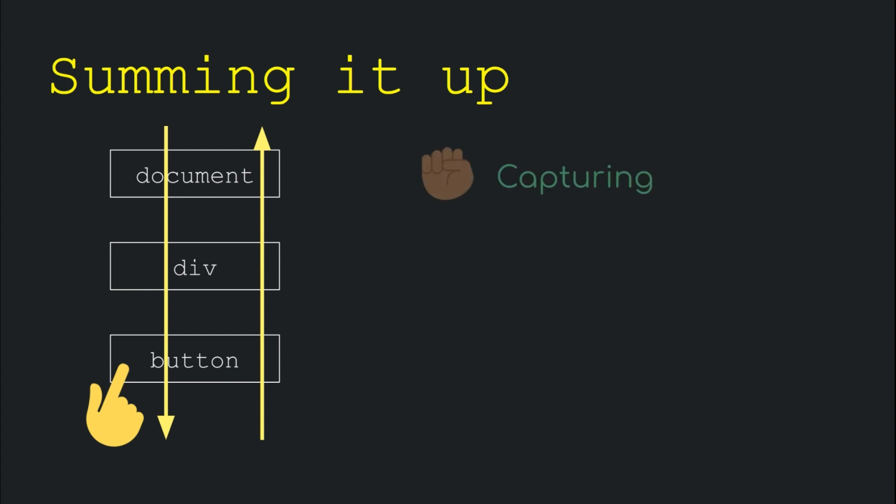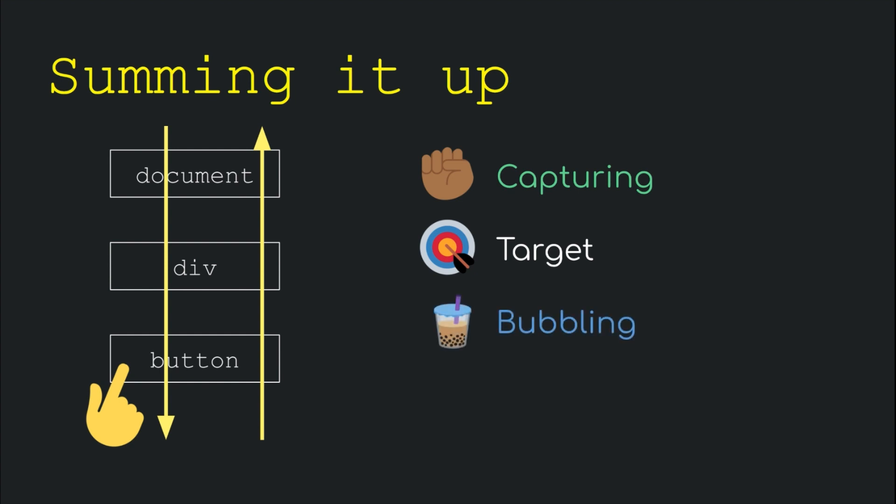The basic order in which events get fired is: First, the capturing phase which moves top to bottom firing events registered on all elements specifically to be fired in the capturing phase. Then events defined under the target are fired. And then events registered in the bubbling phase are fired which moved from bottom to the top.